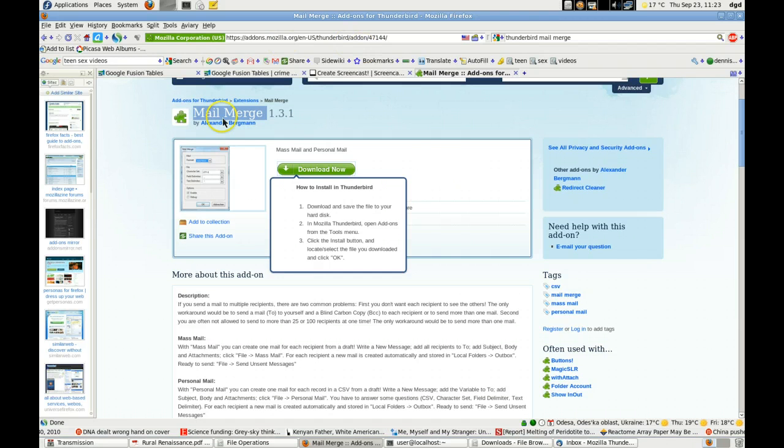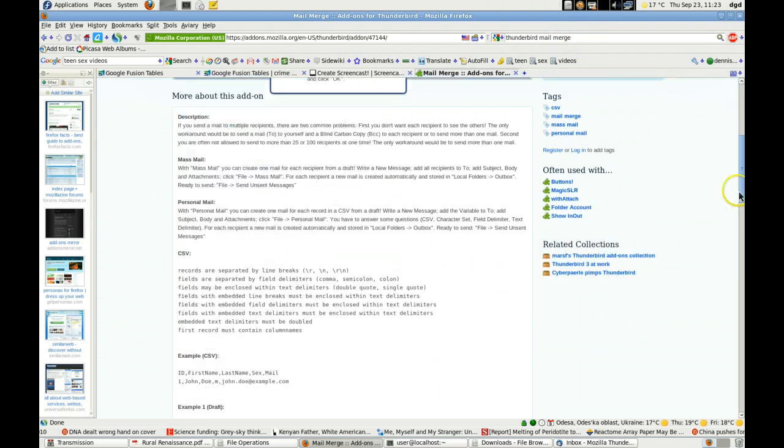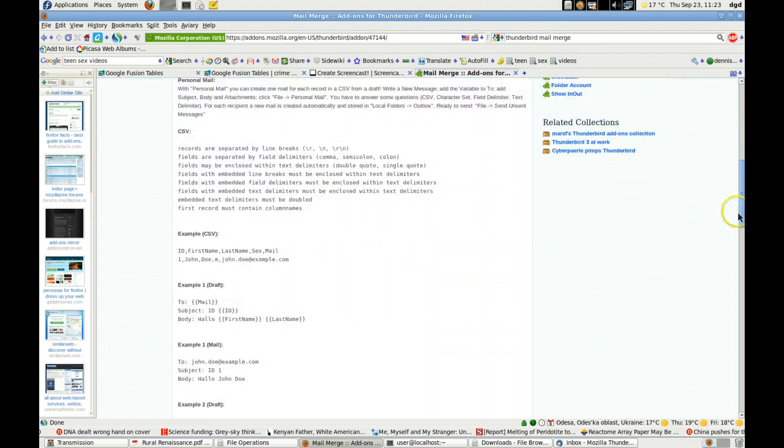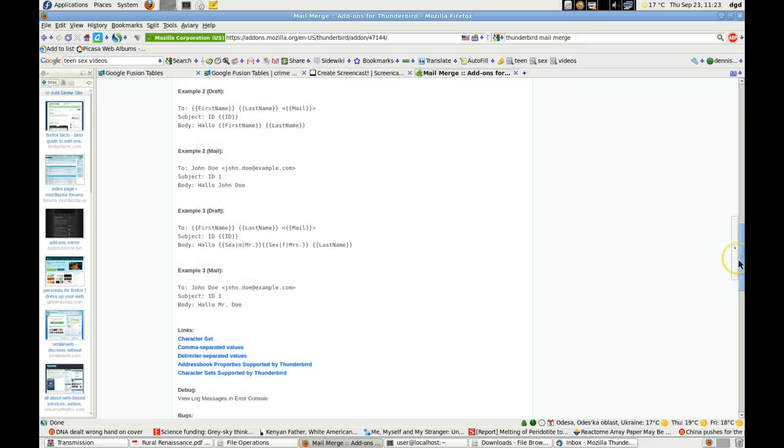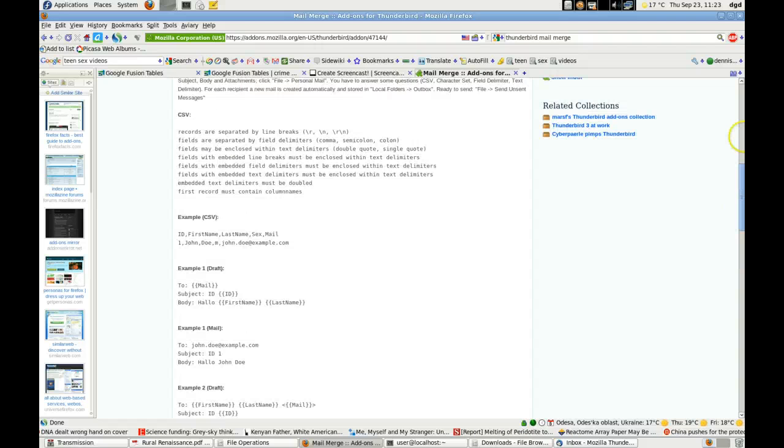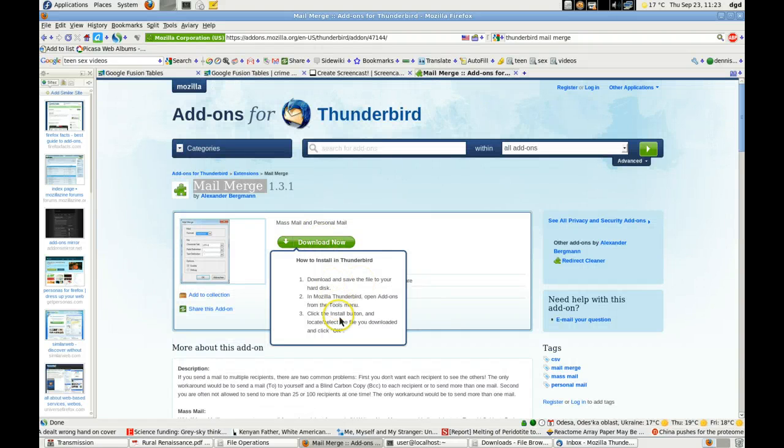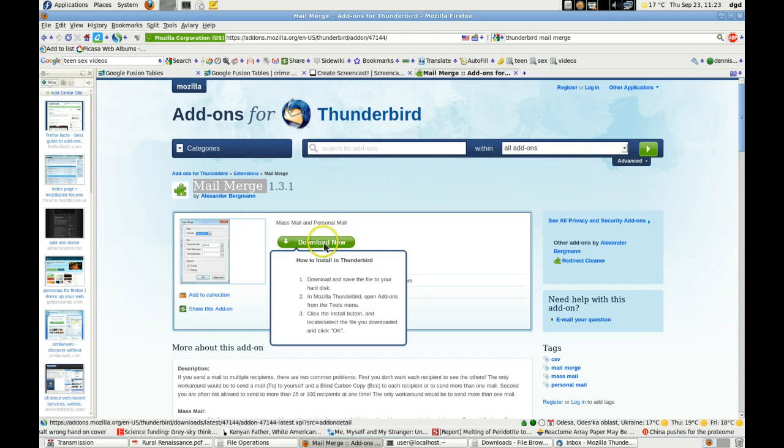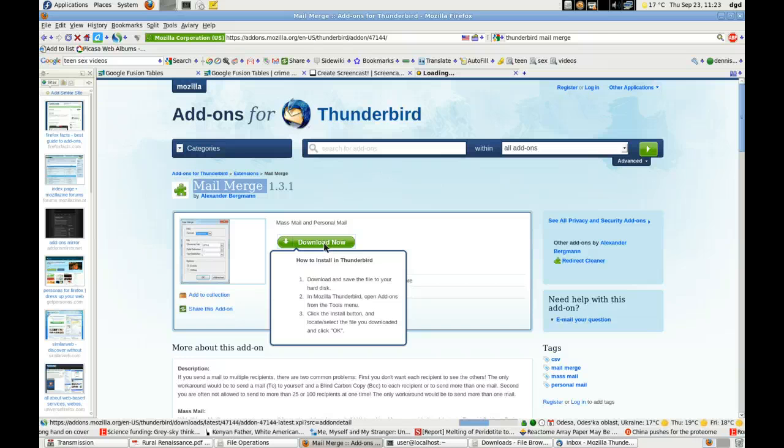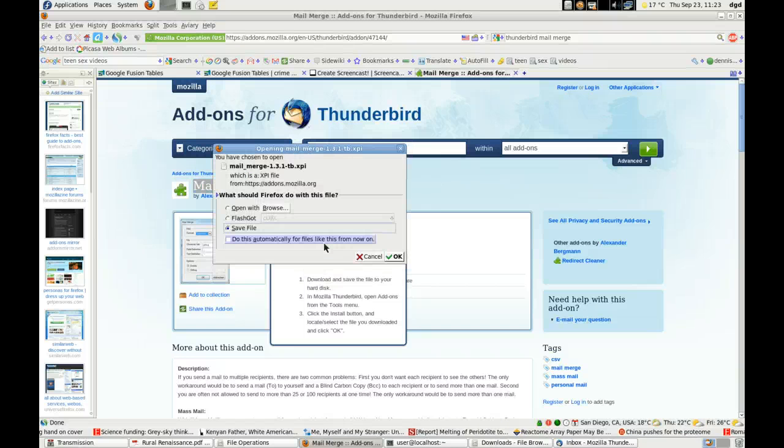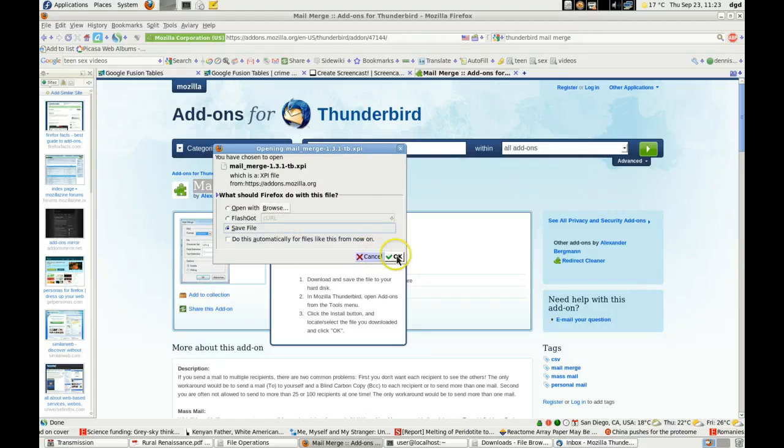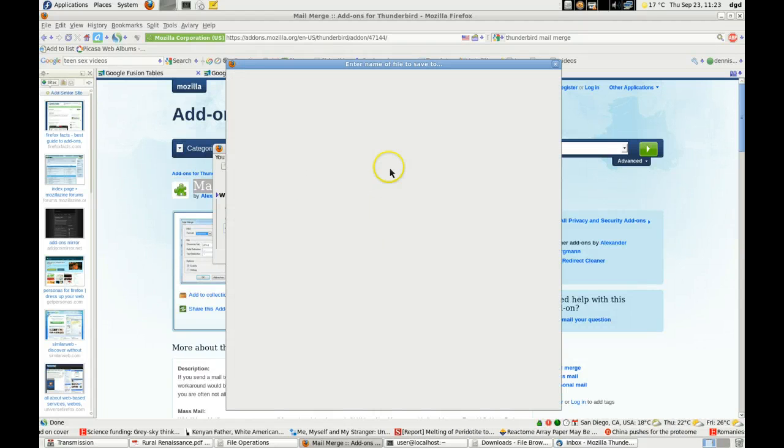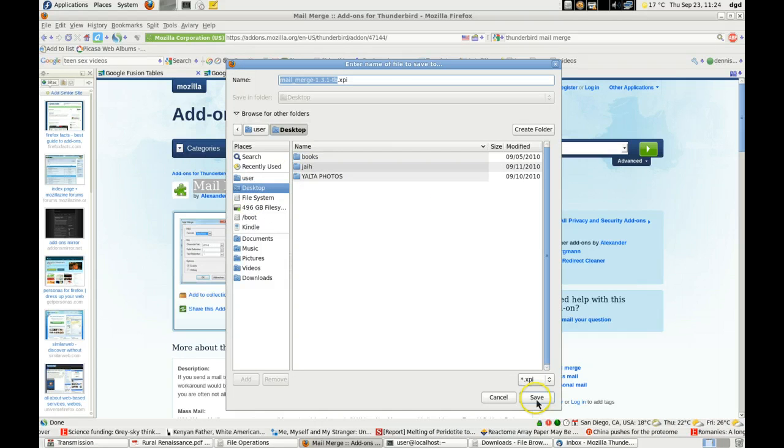The web page, if you do a search, Mailmerge Thunderbird, Thunderbird Mailmerge, popped right up. And there's quite a bit of good documentation, which is very important. You can see how it's laid out. So we're going to go ahead and download, save, and then install via Thunderbird. So I click download, and I'm going to save the file.